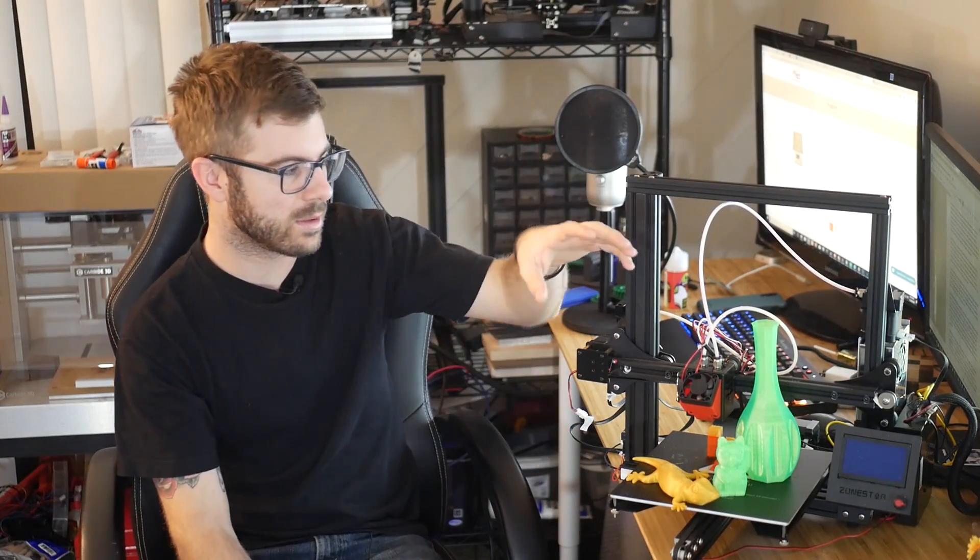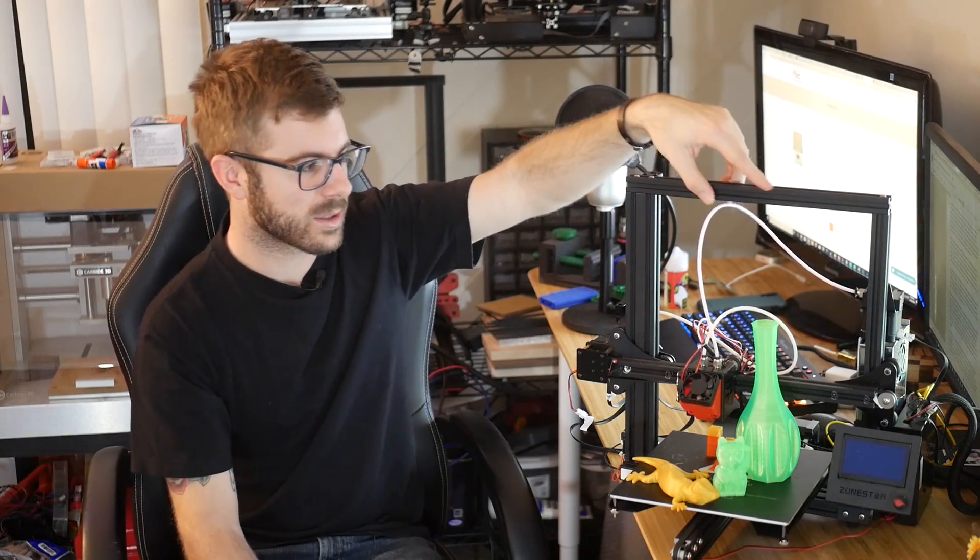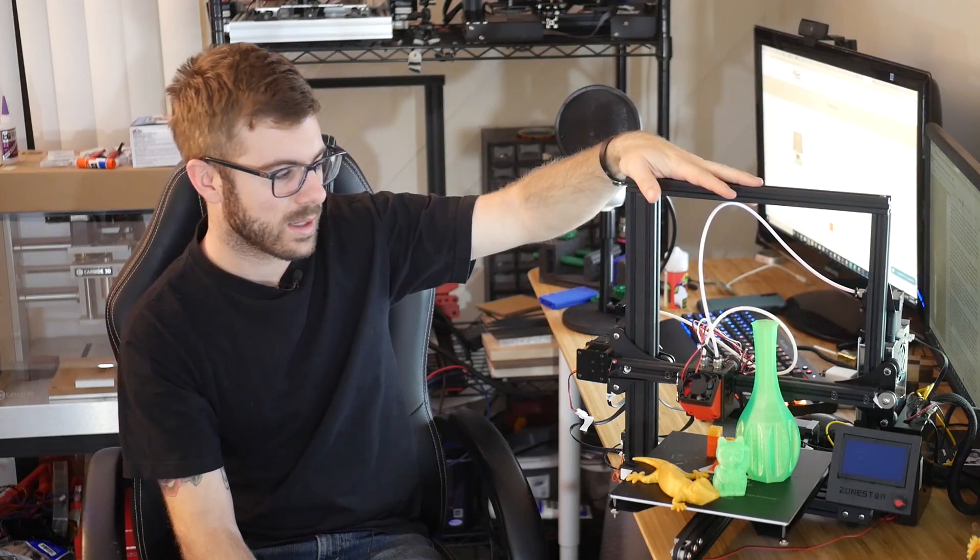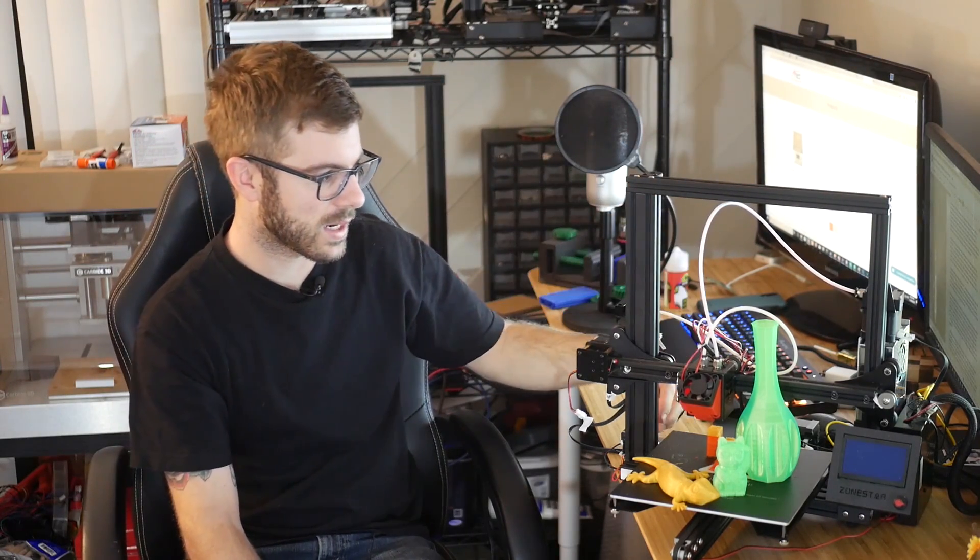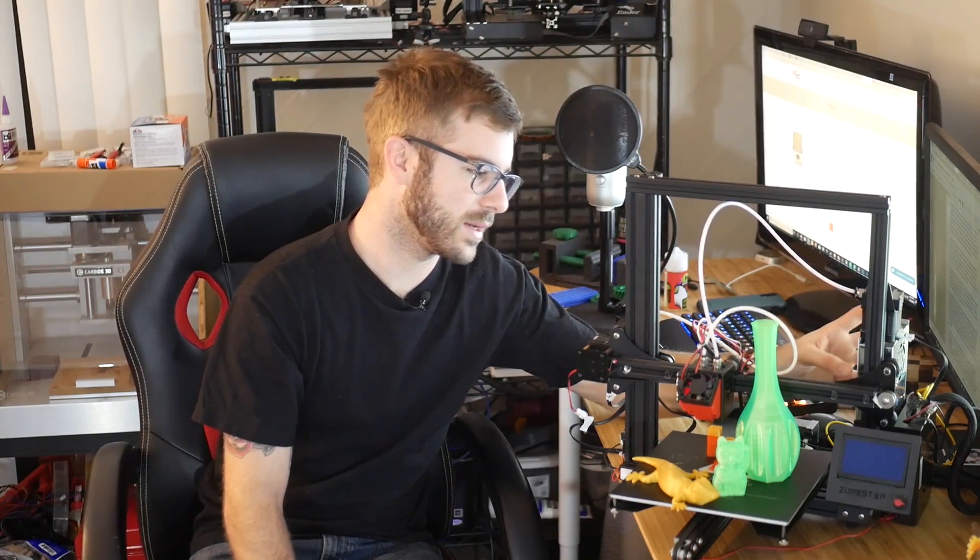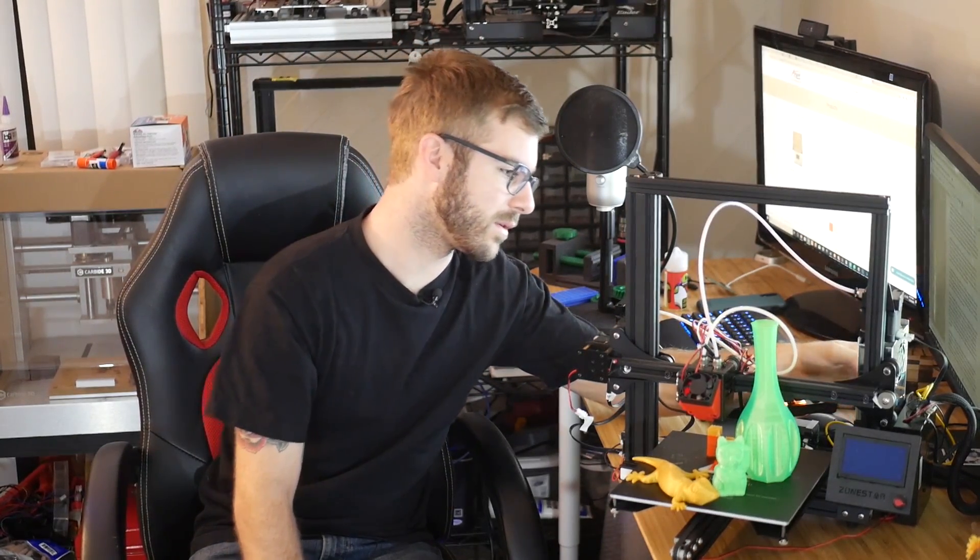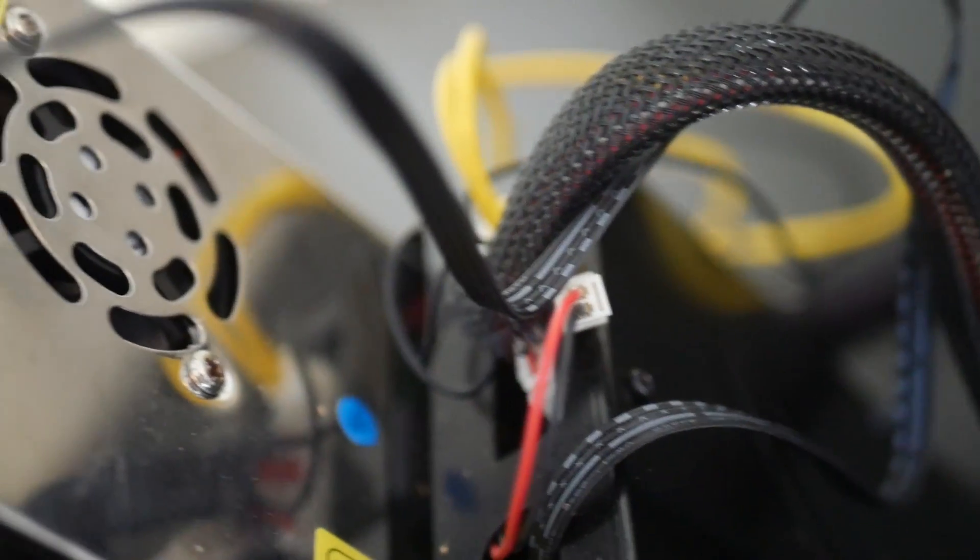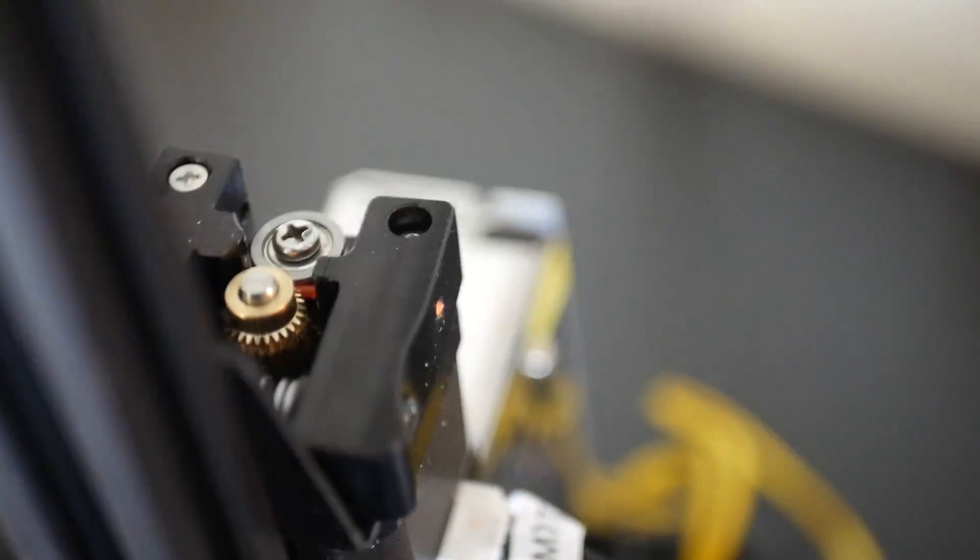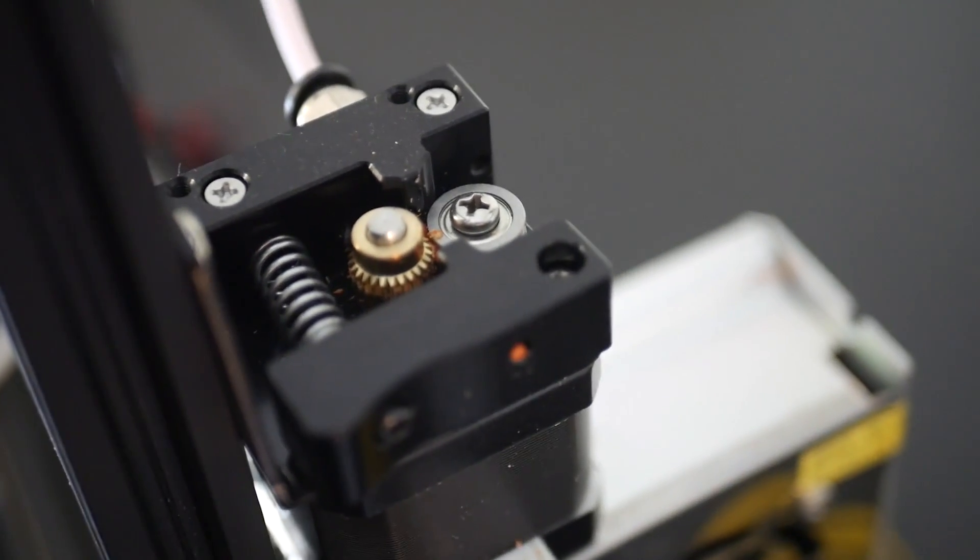So for some of the specs on it, it's got a 220 by 220 by 230 build volume. It's got aluminum extrusions, 2020. It's got one lead screw for the Z-axis. It's nice because the power supply is actually covered, and I believe that there's a fuse. It might not be a fuse, but it's at least covered, and it's got a little on and off switch and a cable that plugs in and plugs out. So it's nice that the mains are not exposed.